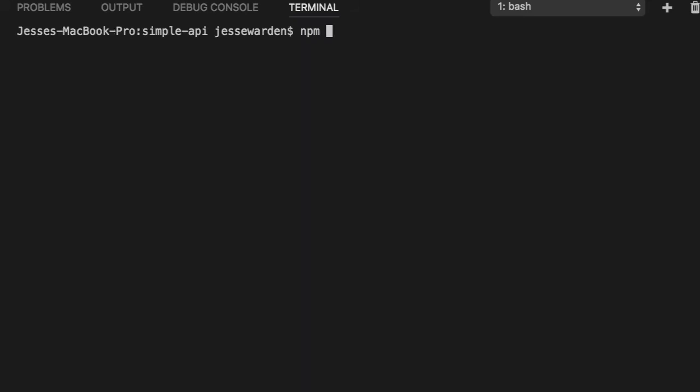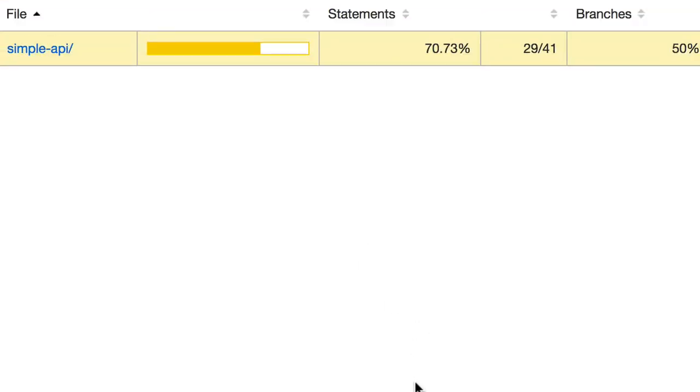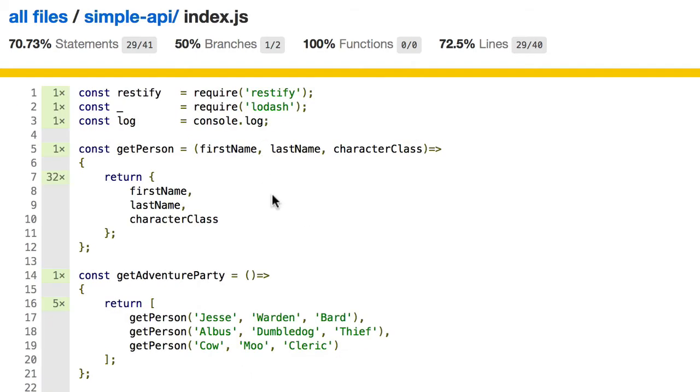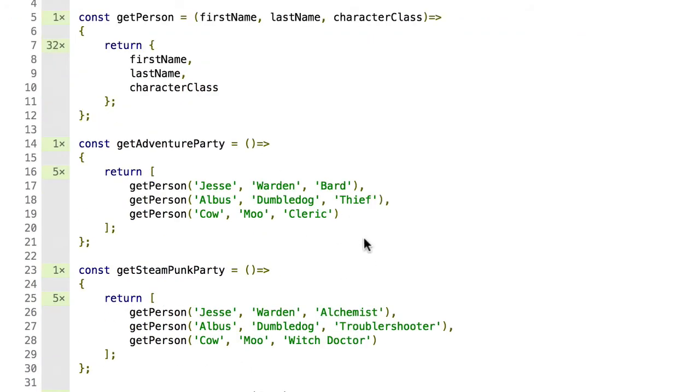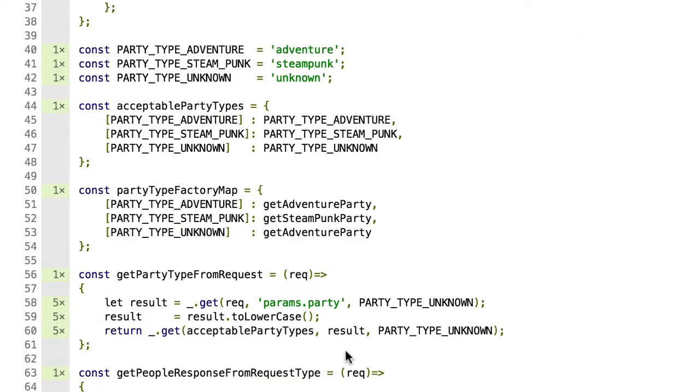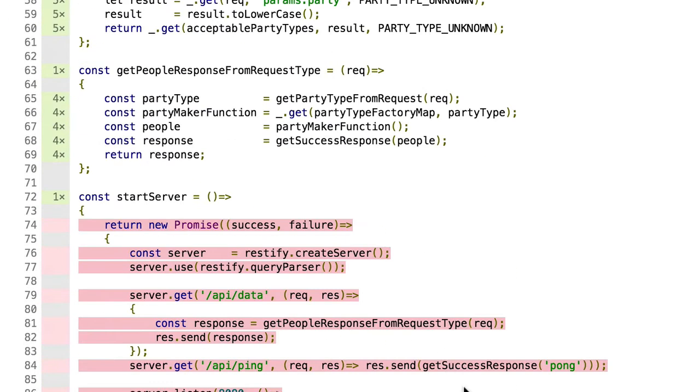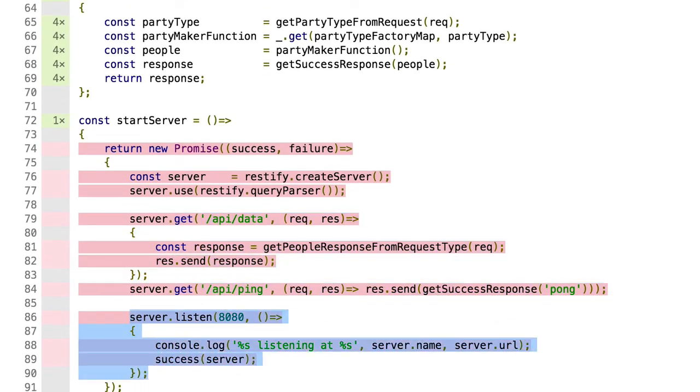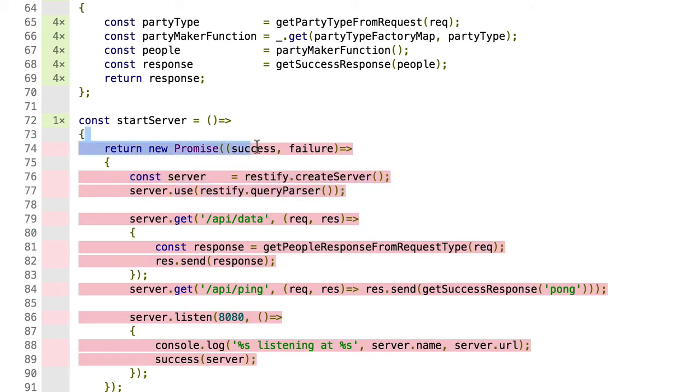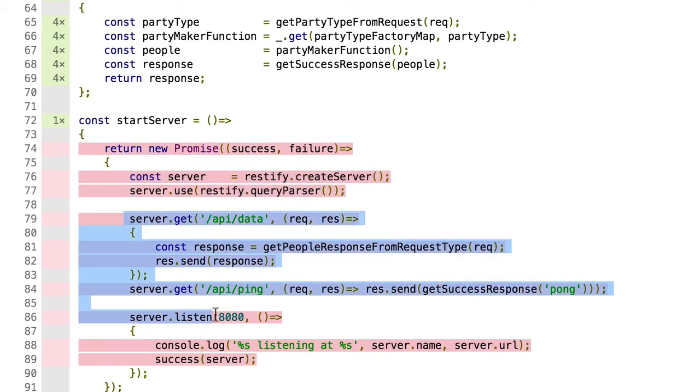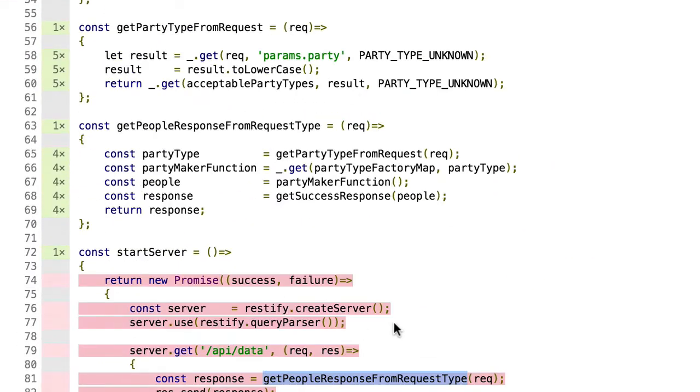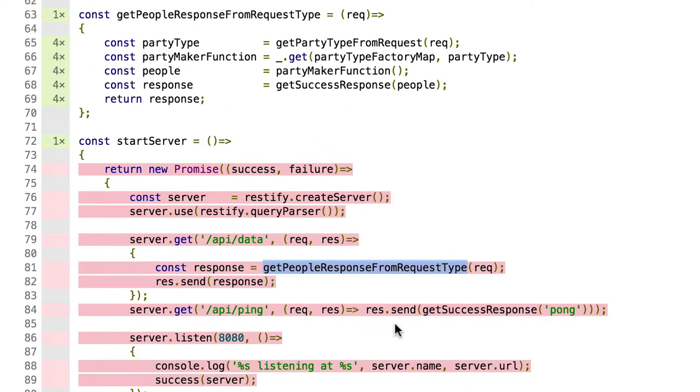Another thing too, if we do NPM run show coverage, you can see that we've done our best to cover about 70% of the code. Pure functions make it very easy to test. All we really care about are these two rest APIs, the actual server functionality. Restify handles that, so we're not worried about this. What we're really concerned about is these two endpoints. And we've managed to test everything internally that has to do with serving that type of data.